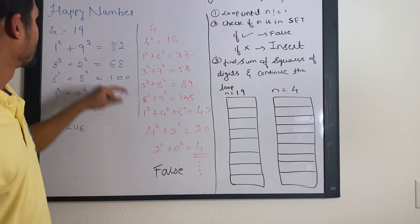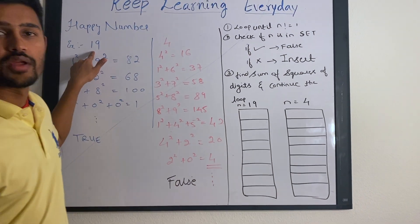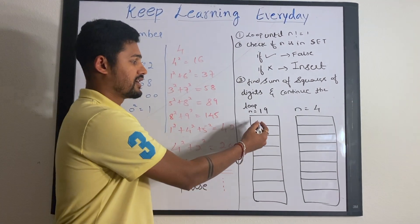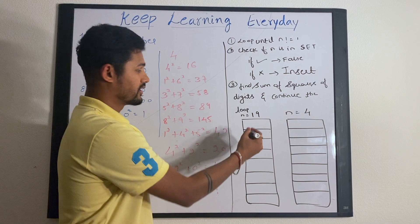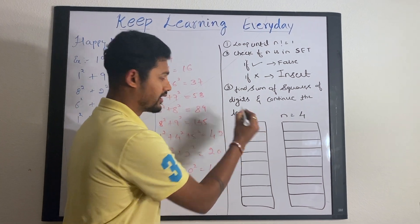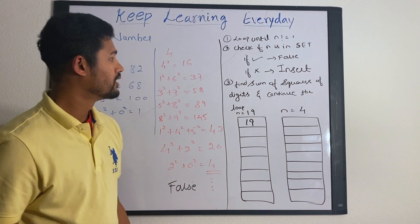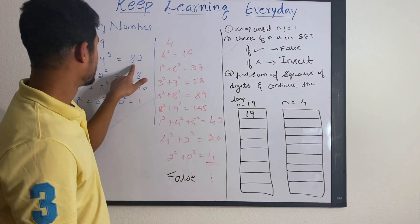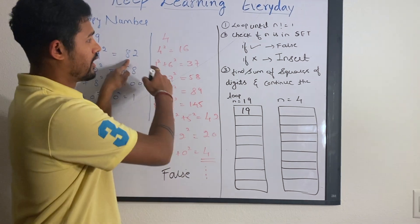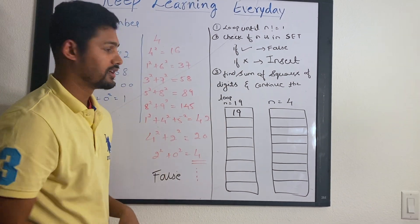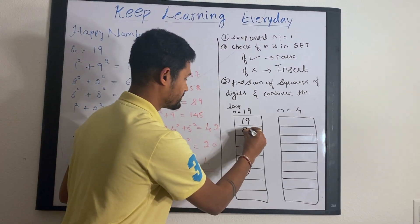Let us go with the example. So n is equal to 19. You come and check if it is there in the set. It is not there. So you insert 19 in the set. Then you find the sum of squares which is 82 and you check if it is there in the set. It is not there. So you insert it.